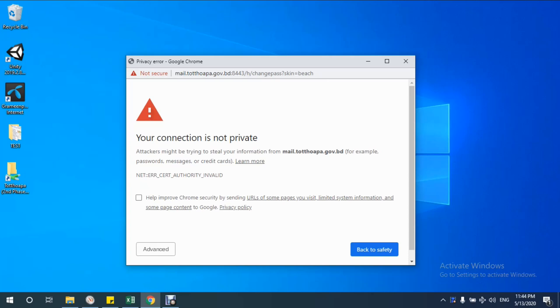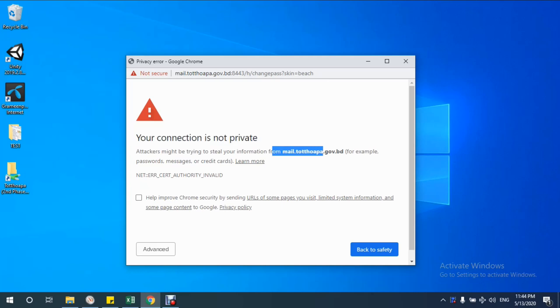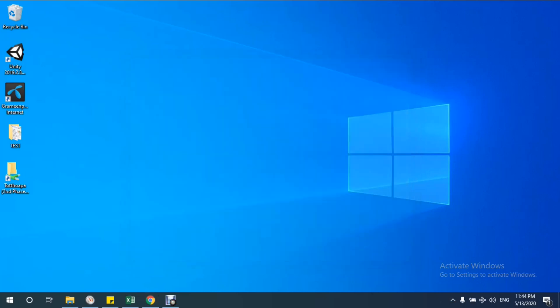The error shows: your connection is not private, attackers might be trying to steal your information from mail.tothopa.gov.vd, for example passwords, messages, or credit cards. How to solve this problem? I am starting this from the beginning.